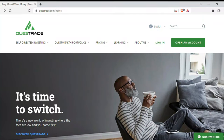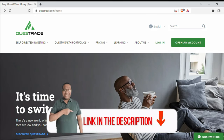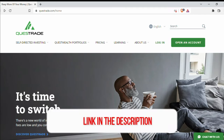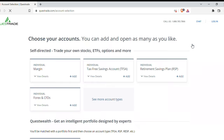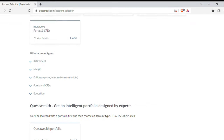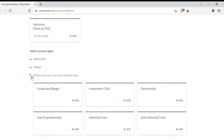You can see here this is the Questrade website. I'm sharing the link so that you find it easy to go directly to the margin account — please use the link shared below. Once you click on 'Open an Account', these options come up and the corporate account is not shown directly. So you have to click 'See More Account Types'. Once you click there, the entire list comes up and under 'Entity' you'll find 'Corporate Margin'. In my case, I have already opened an account. To open an account, a username and profile need to be created — it's a very simple, straightforward thing, so I will not go into that detail.